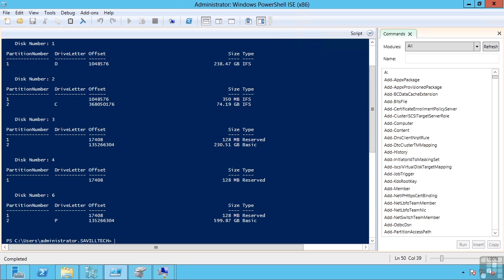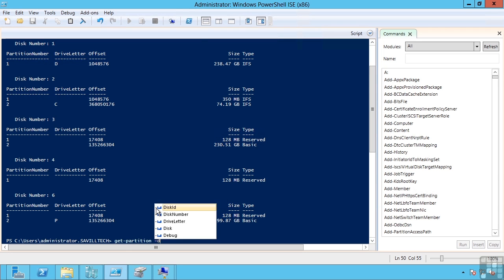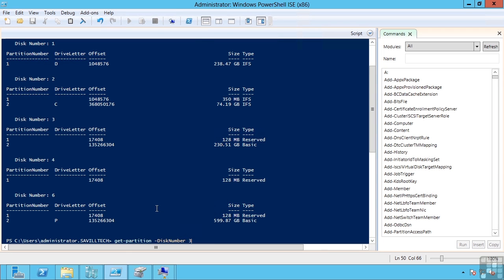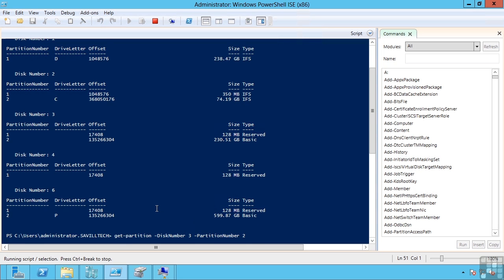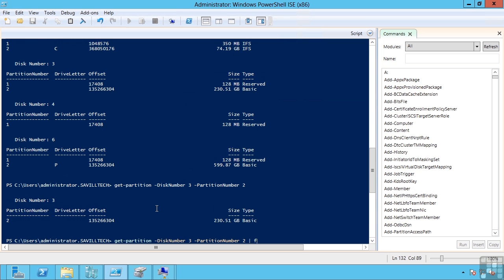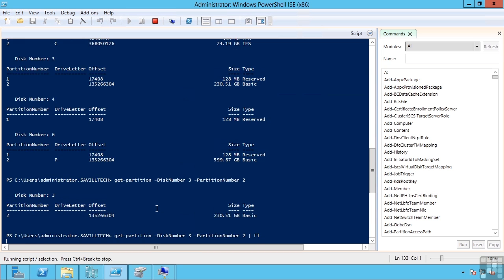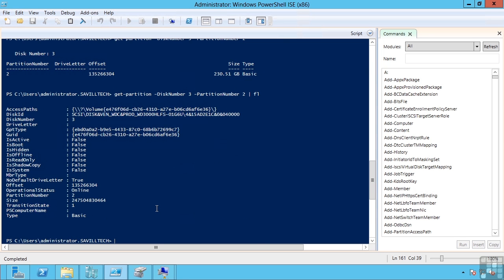I can then get particular detail about that disc. For example, I could say get-partition, and it's my disc number 3 and partition number 2. I can format this as a list instead of a table to get that additional information about the drive.